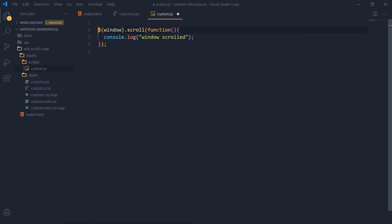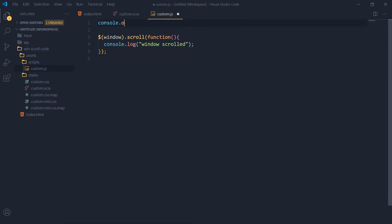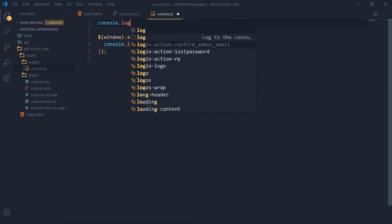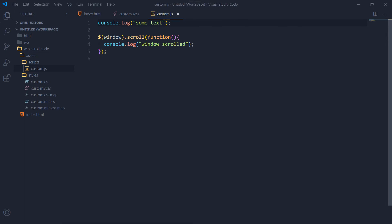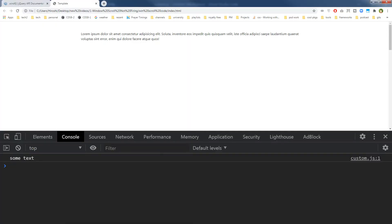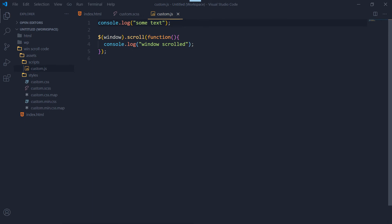Still nothing happens. Let's revert the code and do a basic console.log with some text just to verify that the JS file is working correctly. The file is working — custom.js is included in the document.